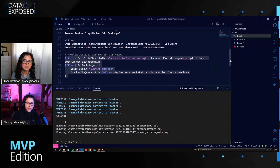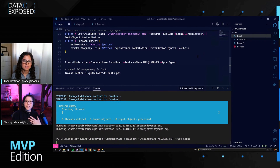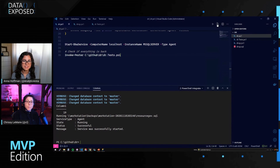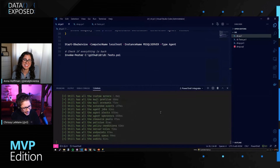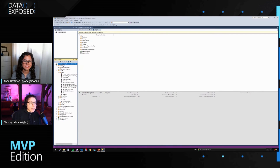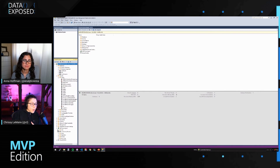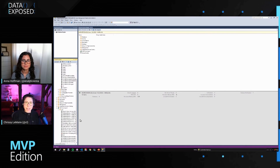Now we're going to run the Pester tests after we start the Agent, to see that everything has been restored. The credentials came through. We have 22 tests that ran and 22 tests that passed. When we go back and look at our SQL Server and perform a refresh, we can see that the databases are there, the logins are back, all of the SQL Agent jobs are back — and we have successfully recovered from our disaster.